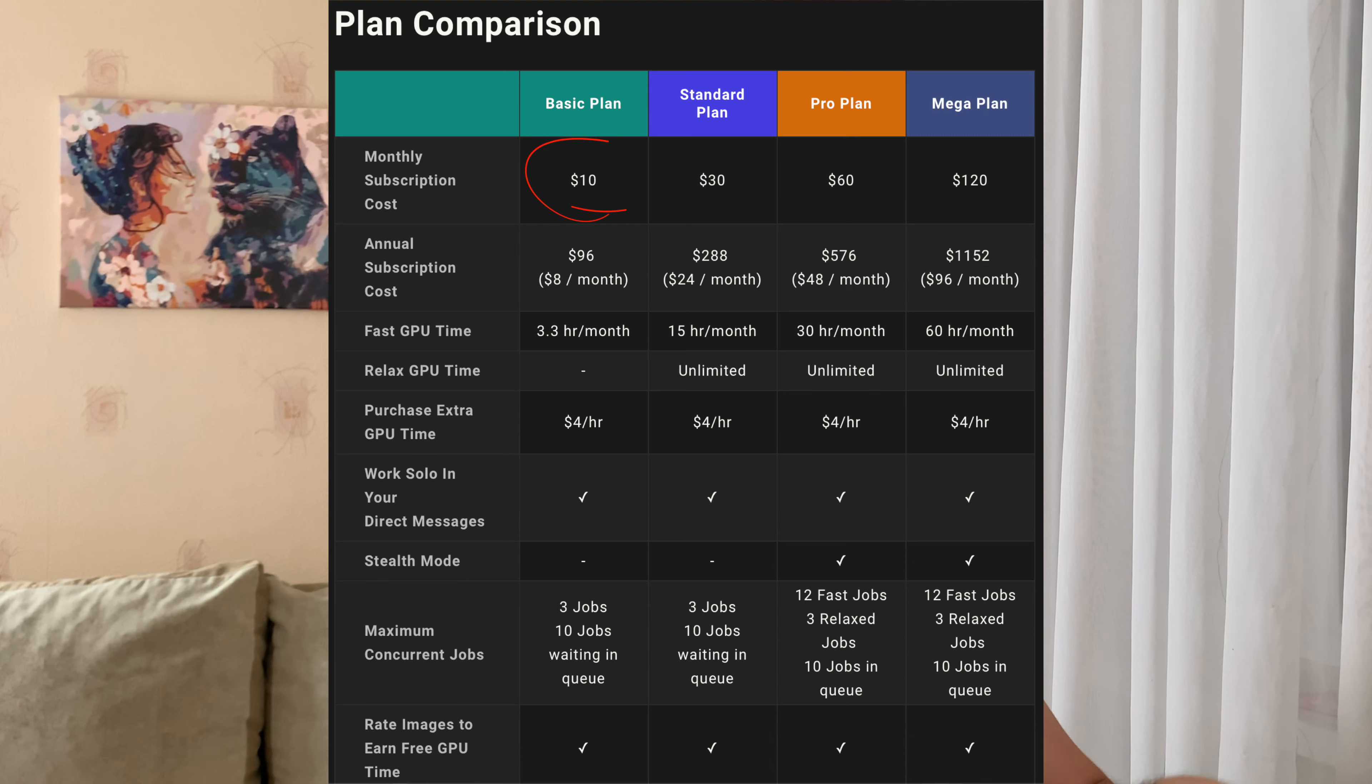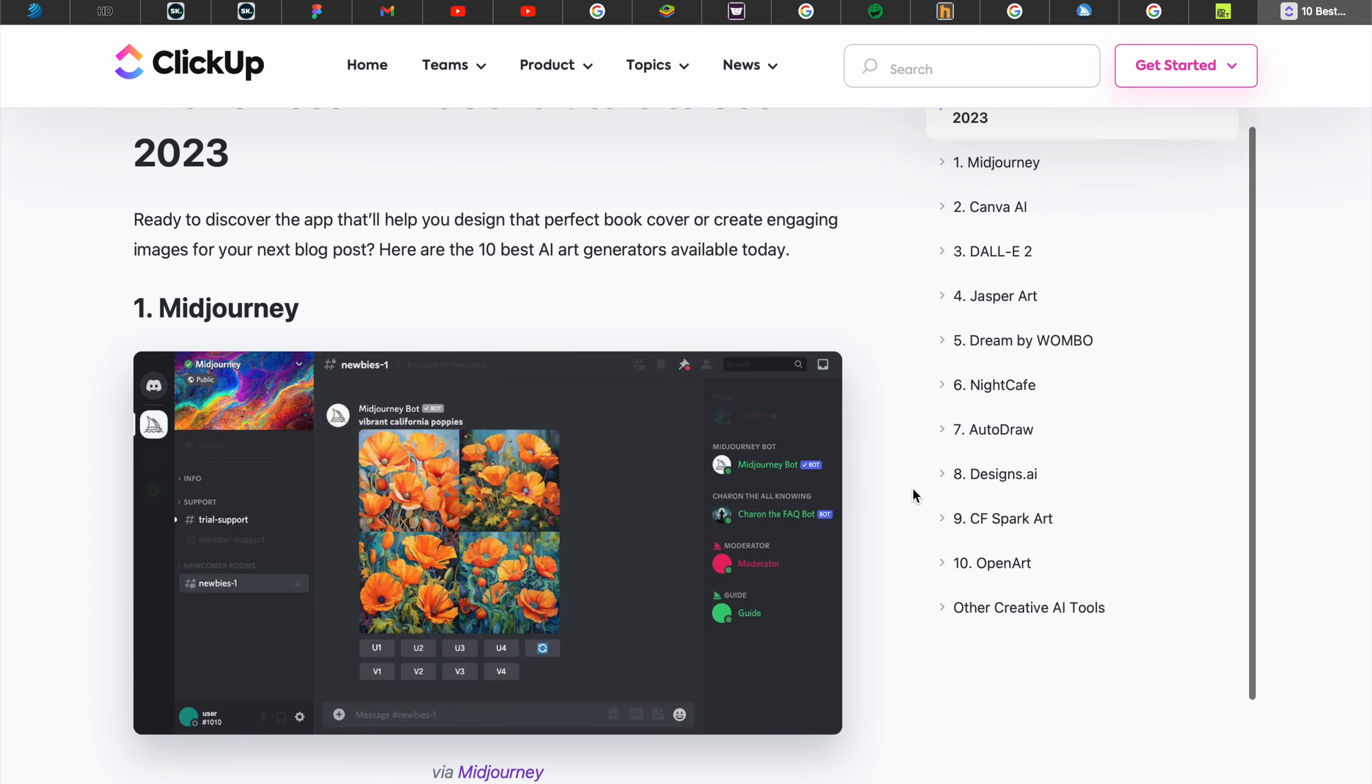In mid-journey, it's minimum $10 per month. In this case, it's $6.60 per month if you pay a yearly subscription. So I showed you the alternative for mid-journey. You can use Imagine AI, you can still use mid-journey, whatever you want. And this time, mid-journey is in first place.